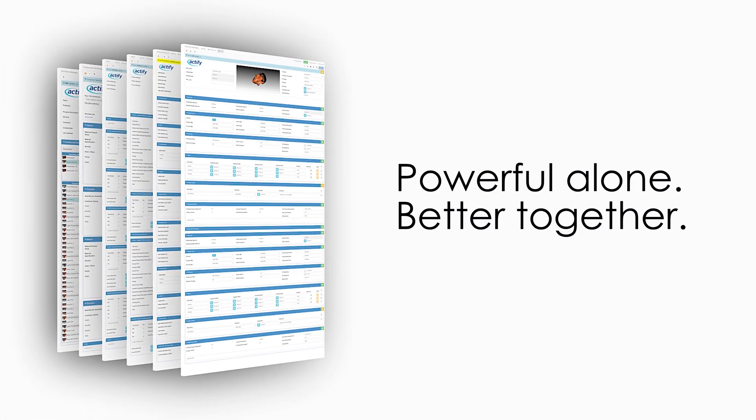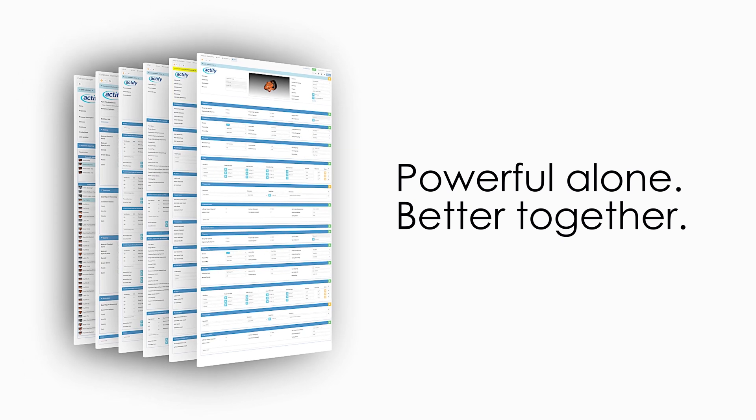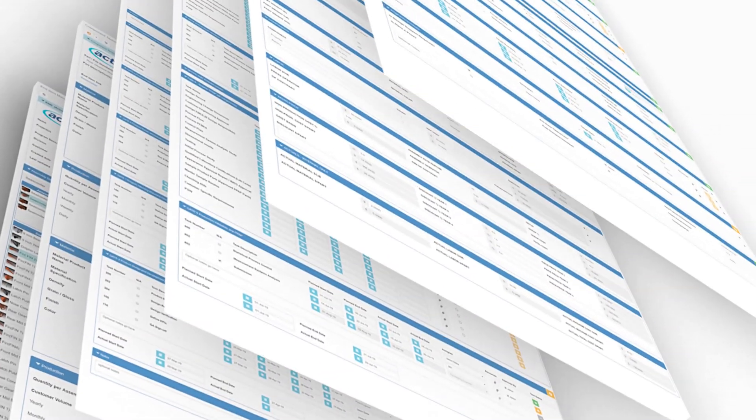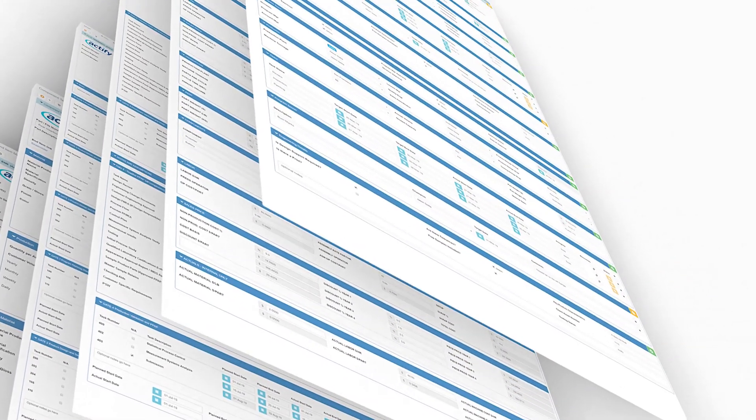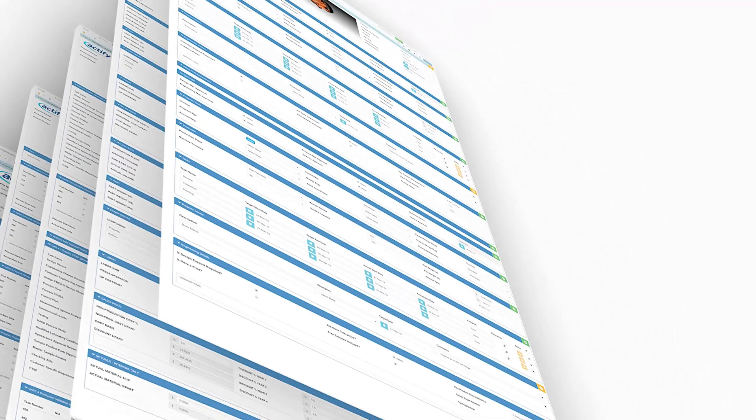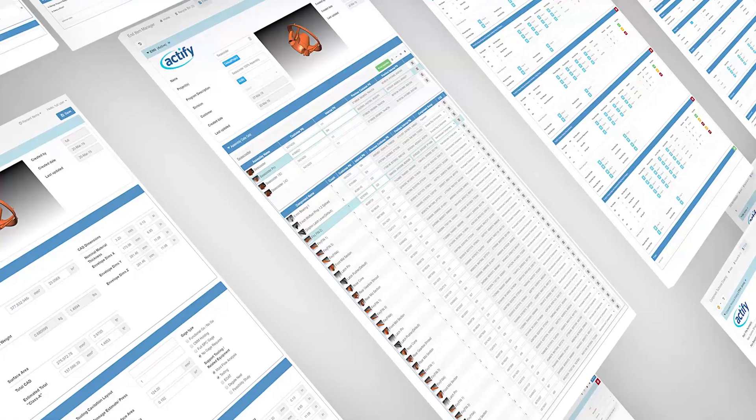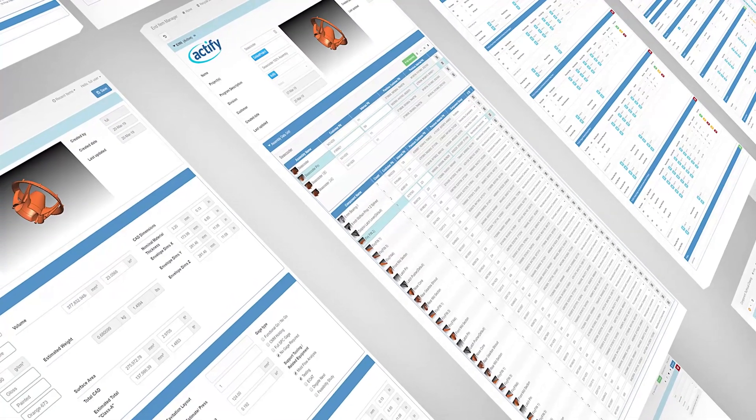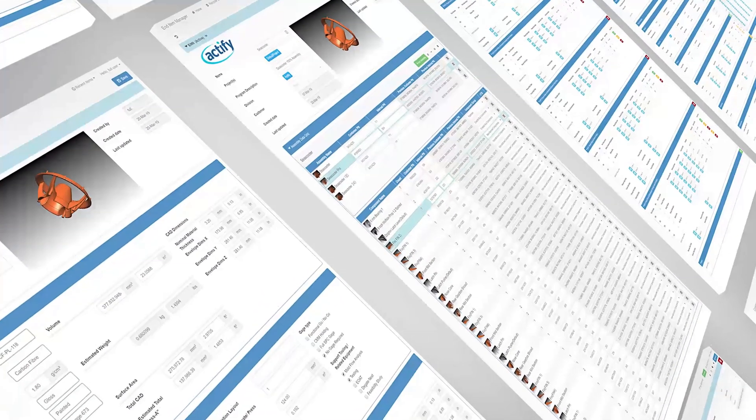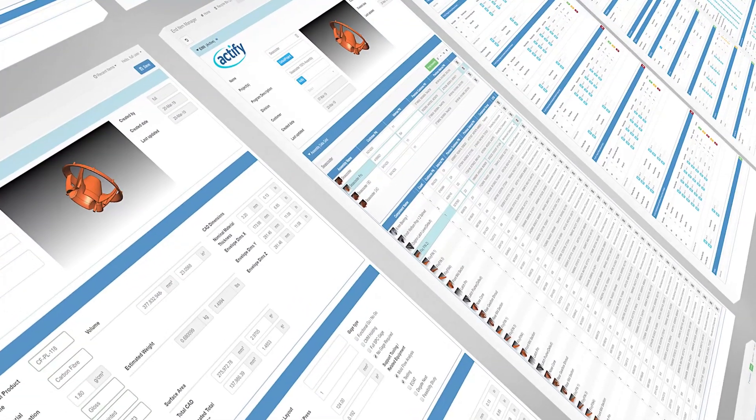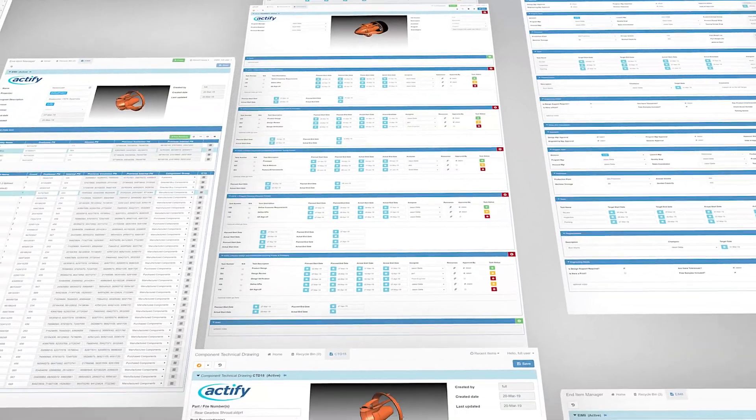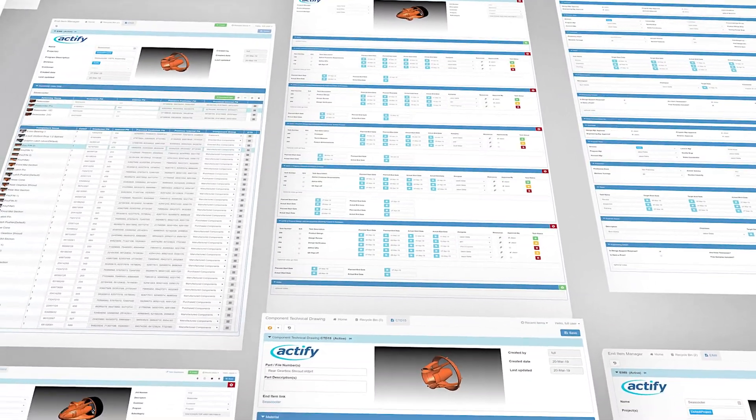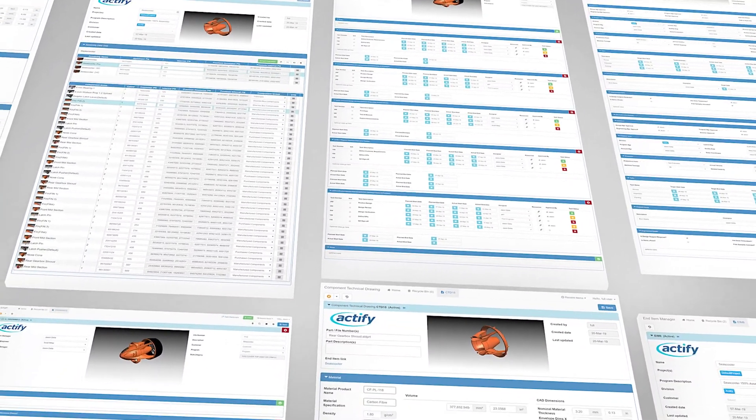Actify solutions can be combined to enrich communication and decision-making, create a seamless flow of information across the value chain, and collate all of your product definition data to create a digital thread throughout a product's lifecycle.